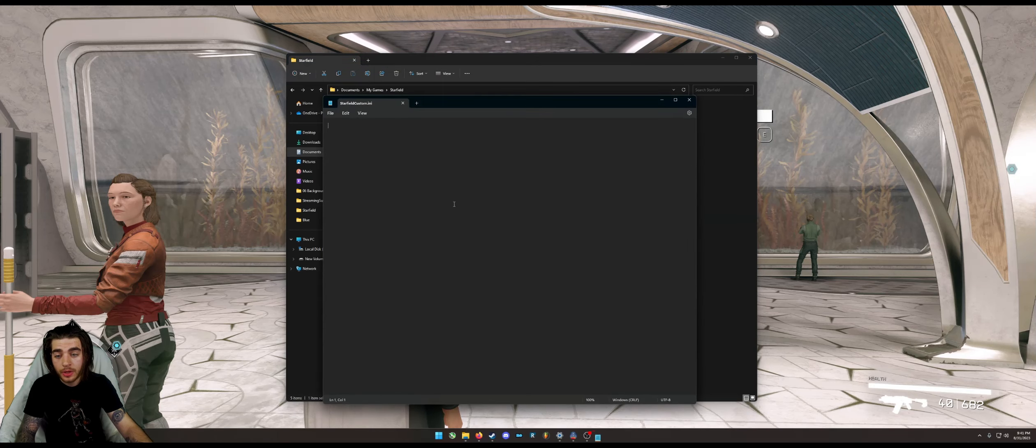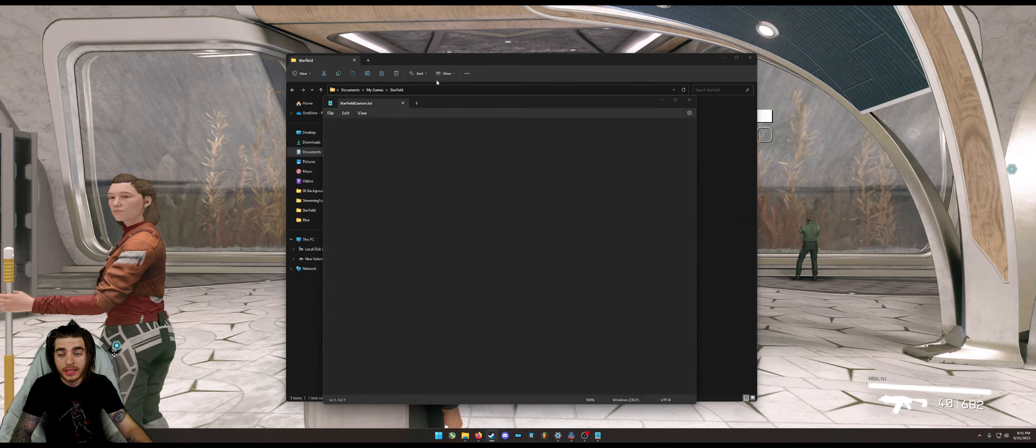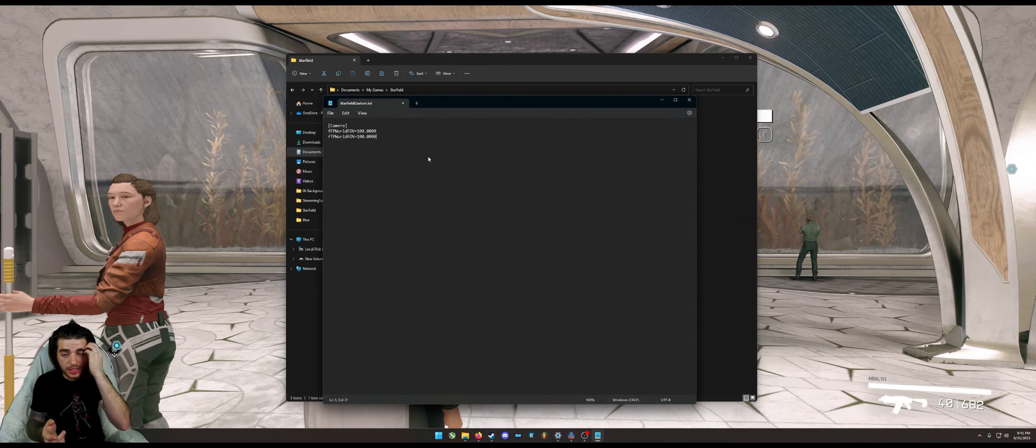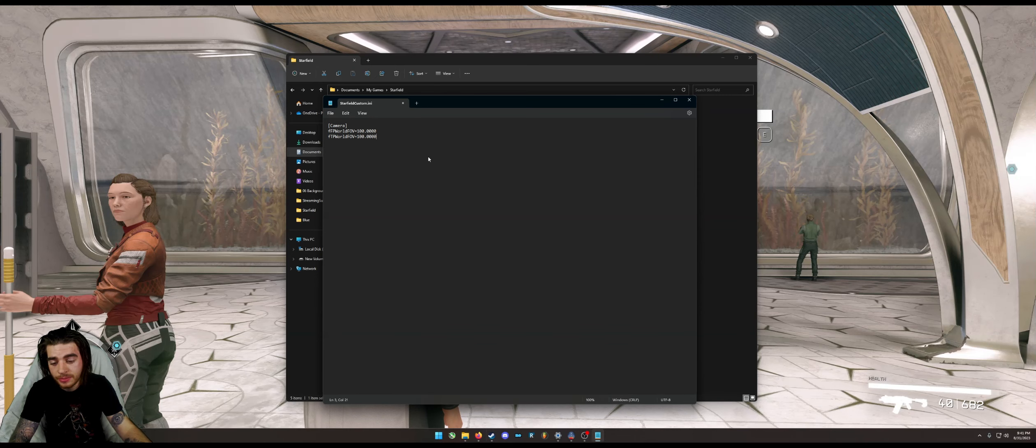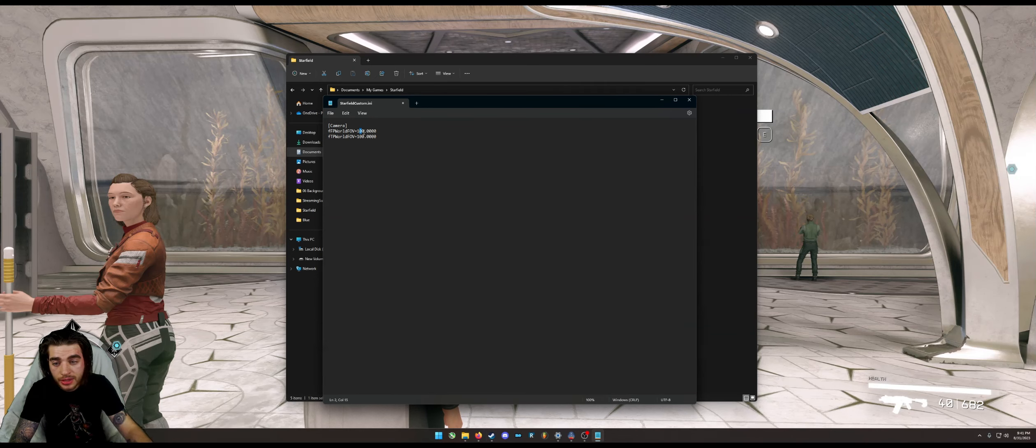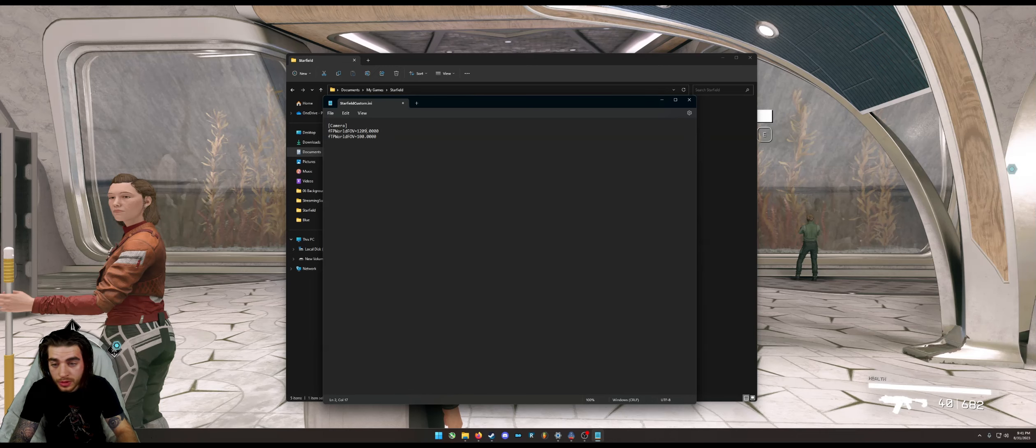And you want to go ahead and copy and paste this into the .ini. You can change this to anything you want. I'm going to do 120 so you guys can really see the difference.